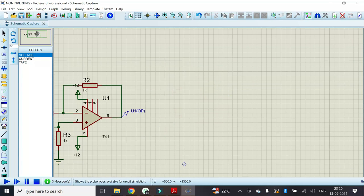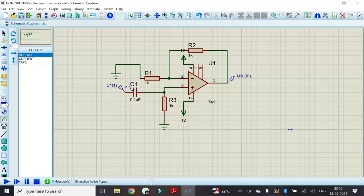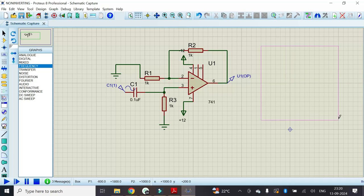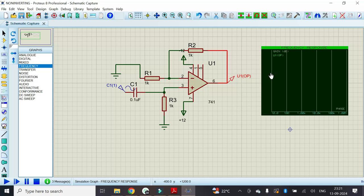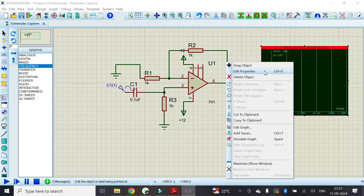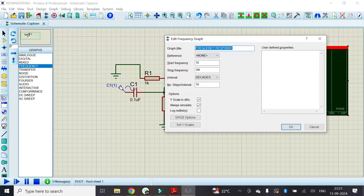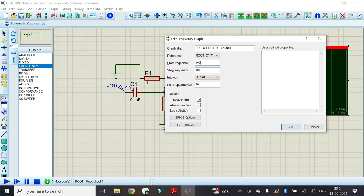Now it's time to observe the graph. In order to get the frequency response, just go to graph mode. Click on frequency and draw the graph here. Now in order to get the output, we have to add some parameters to this graph. Just click on the voltage output parameter and hold it, then drag and drop it into this graph. Once we drag and drop it, we have to edit some parameters. Right click on it and click on edit property. Here we can see that the input is C1 — that is sine. We have to select it as sine 1. We can also change the start frequency and stop frequency. Here I will make it 100 Hz and stop frequency as 1 MHz. Click on OK.